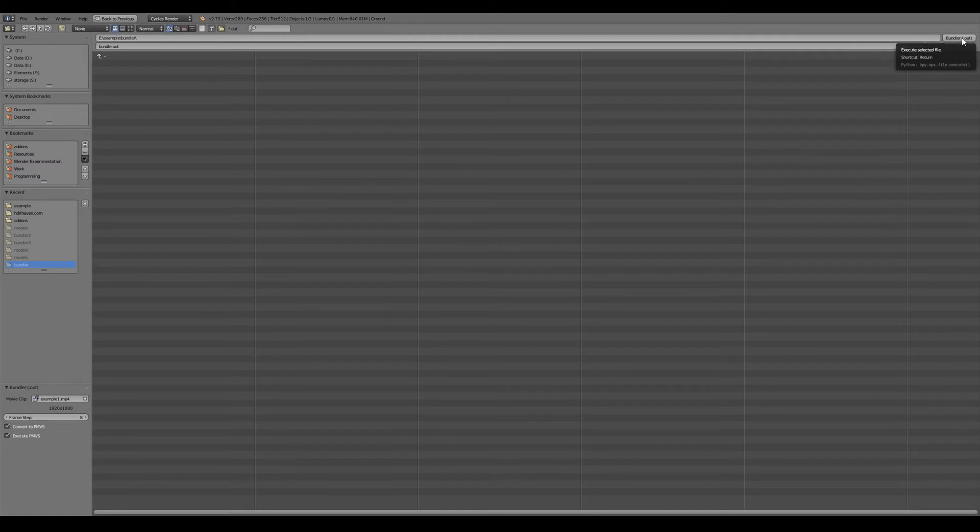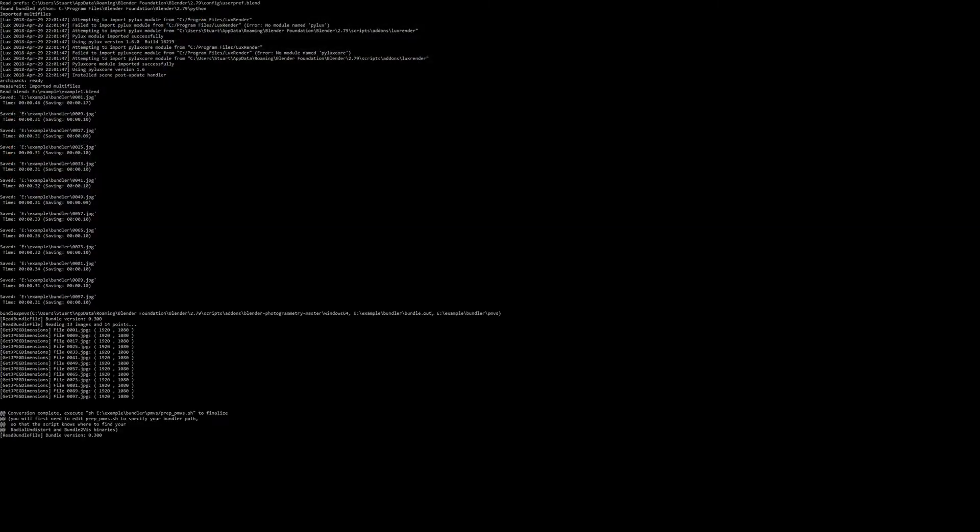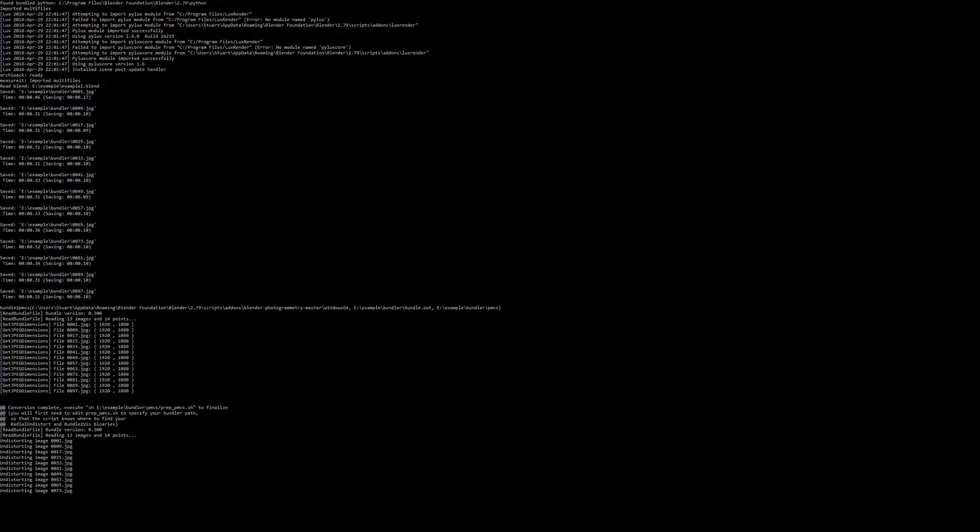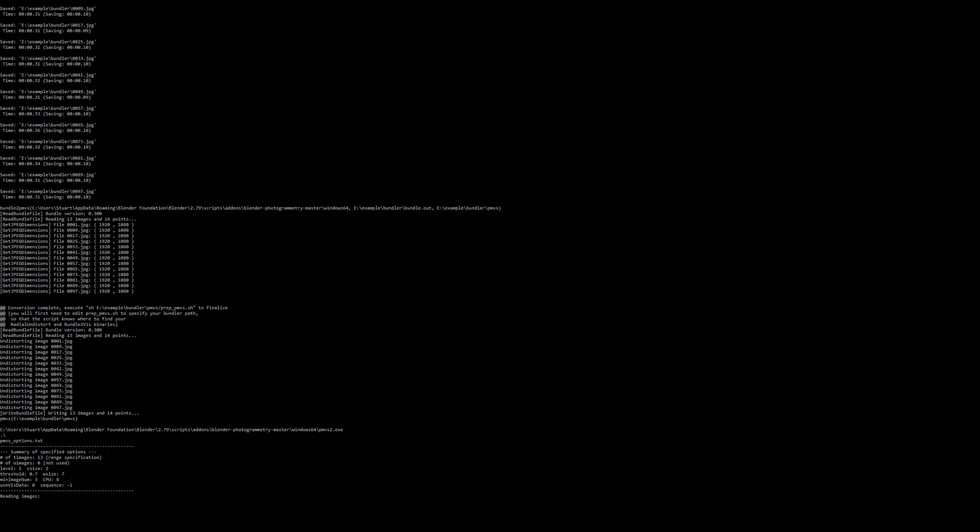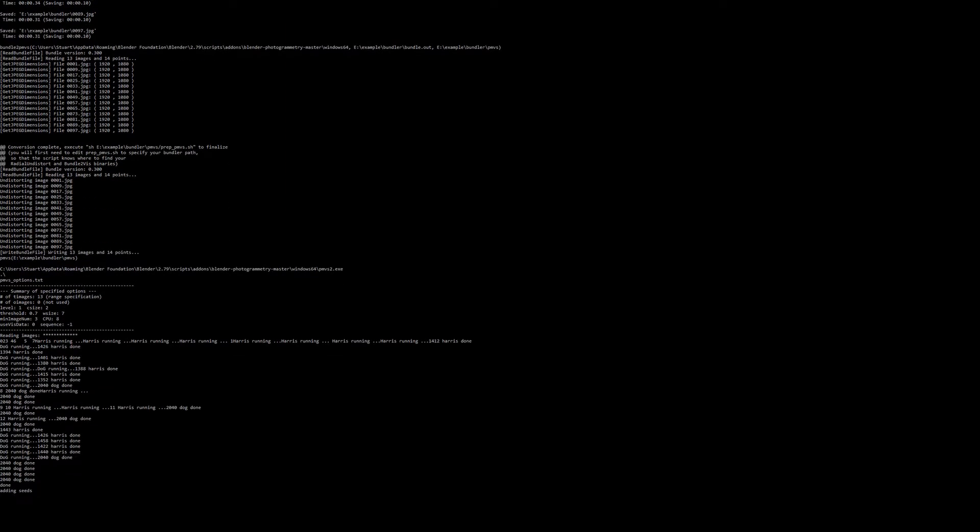So when we click export, Blender's going to lock up and we'll cut over to the console to see what it's doing. We can see that the bundler tools running and now it's executing through PMVS.